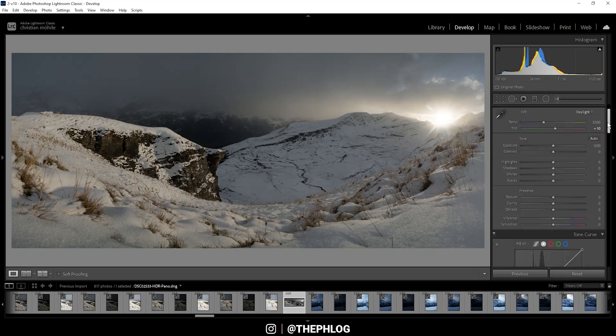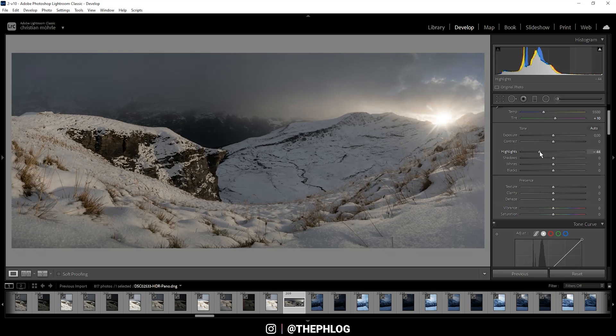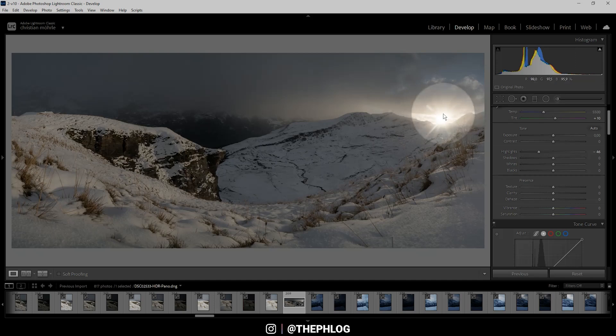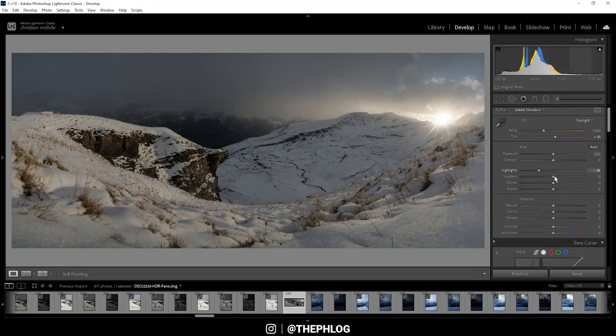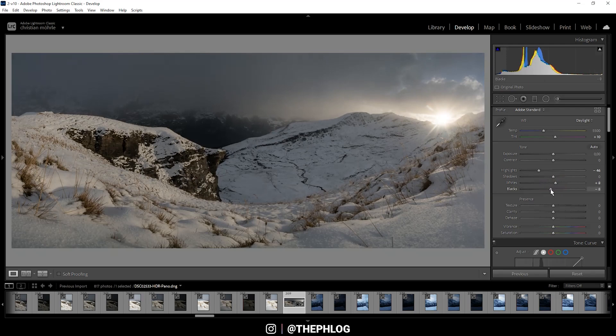First, I want to drop the highlights a little bit. This should fix most overexposed areas, but it can't really fix the area around the sun. Then I'm increasing the whites to get some more brightness in this image, and for contrast I'm dropping the blacks.